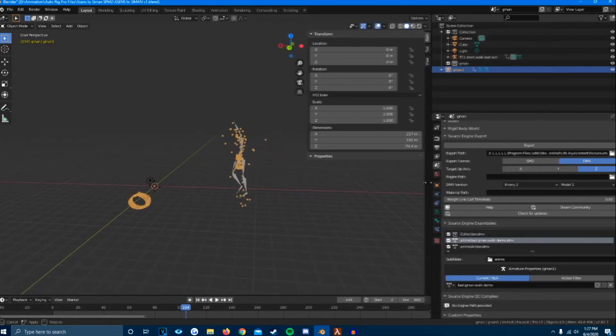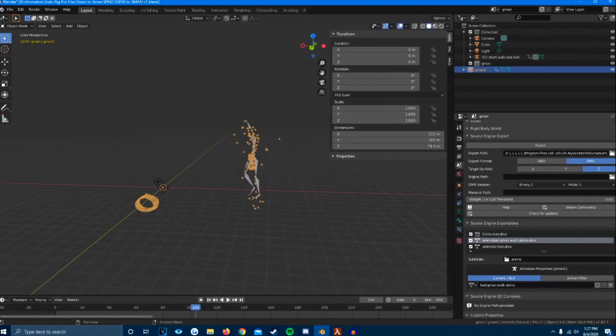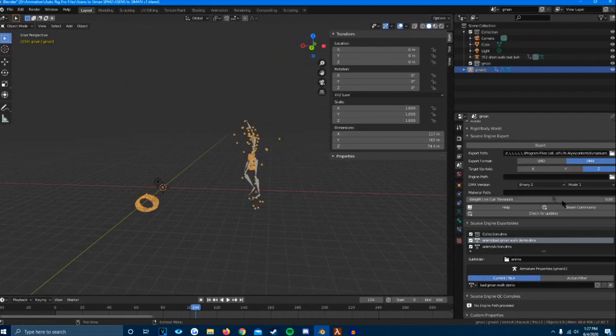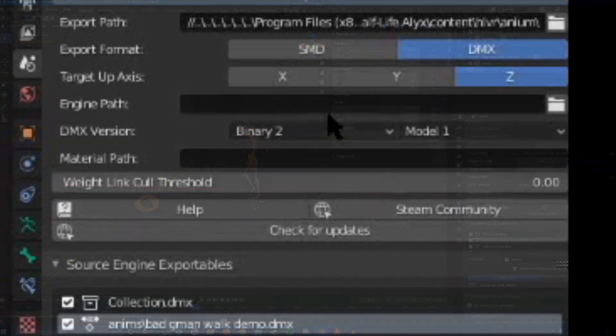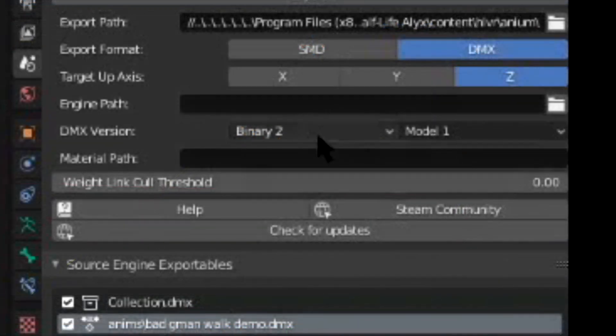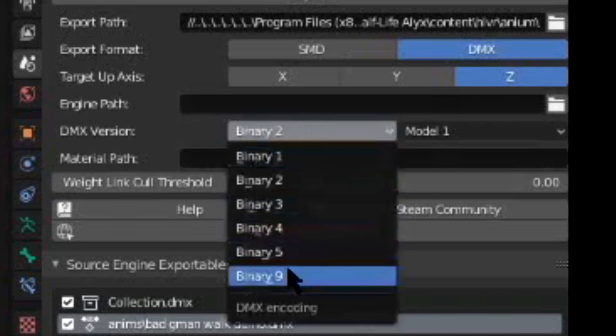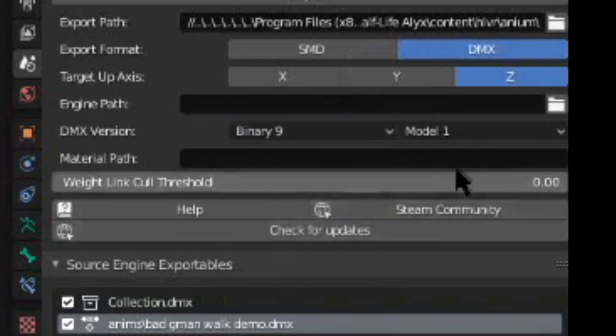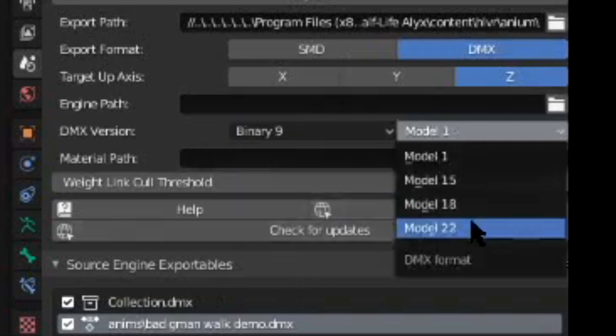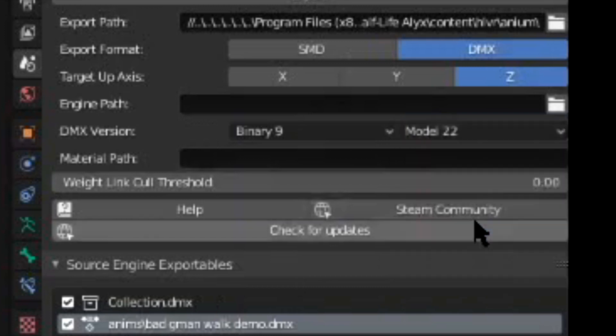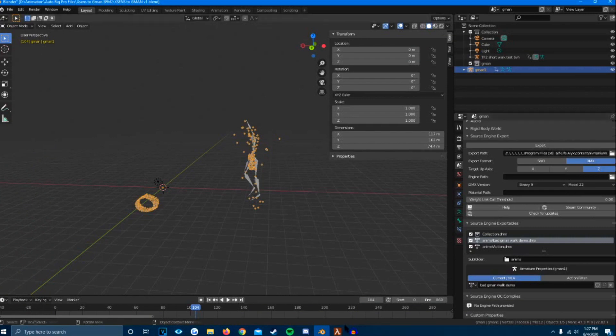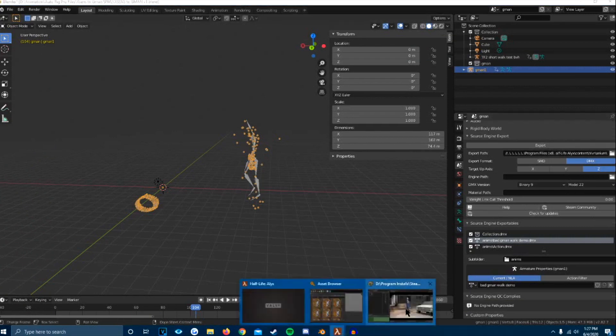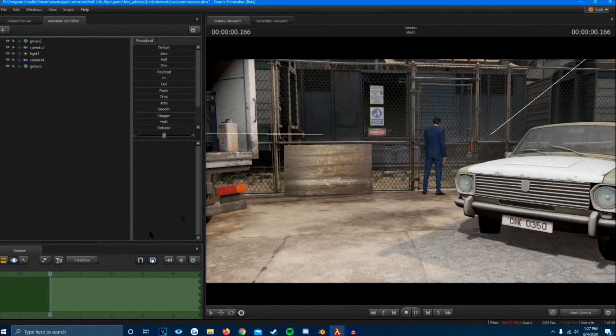So we couldn't figure this out. And MJ had the idea of going through this, but apparently someone else figured it out. Essentially, all these options should stay the same except for right here. Binary 2, that needs to be Binary 9. And then Model 1 needs to be Model 22. And that's pretty much it. You export it and you should get clean animation.